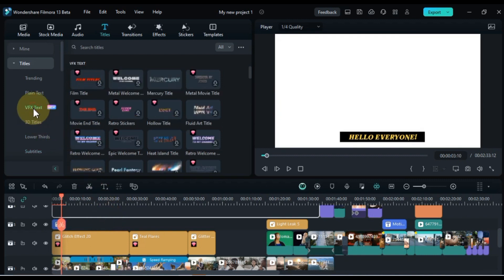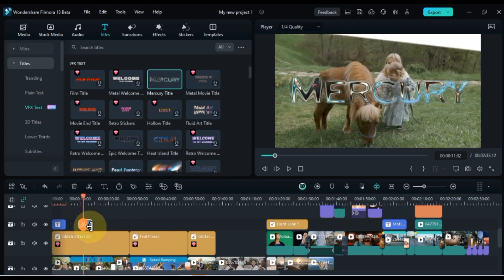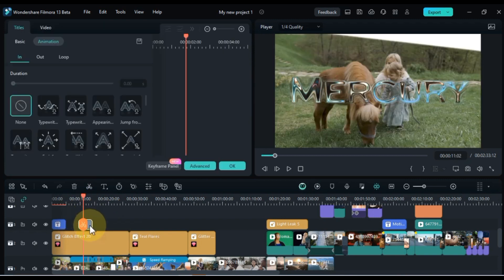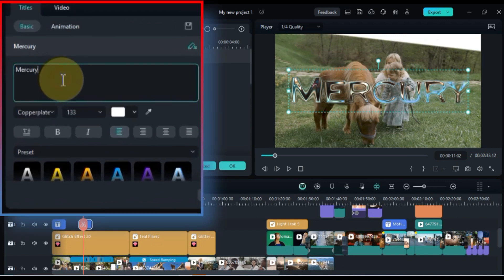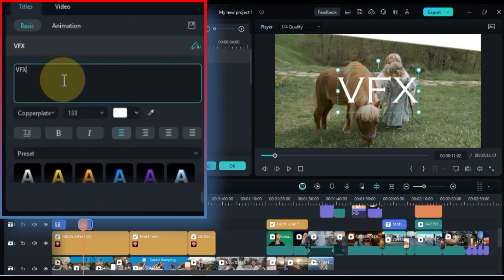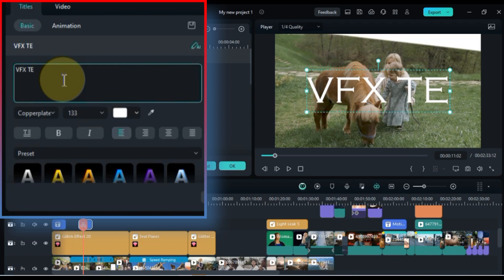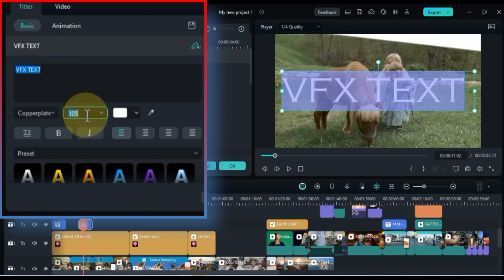In the same way, I also drag and drop some VFX text. And to edit it, I will follow the same method — double click on it to open the text editing options. Here you can modify the text content, font style, font size, color, and alignment to match your preferences.